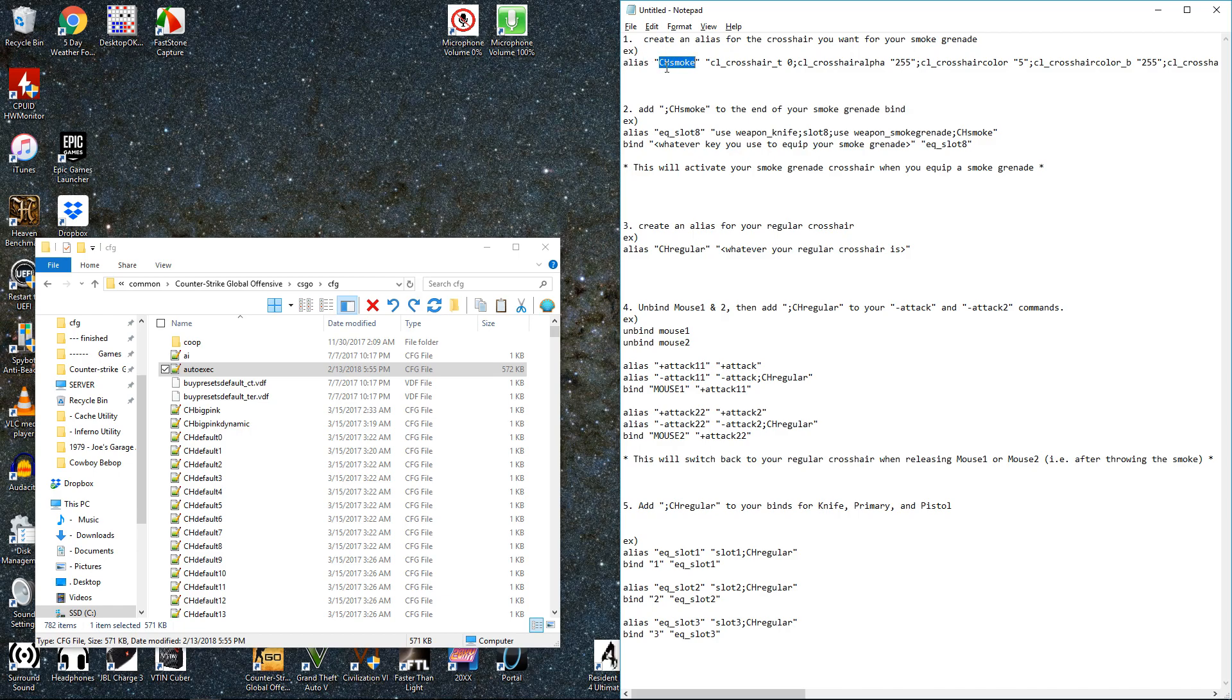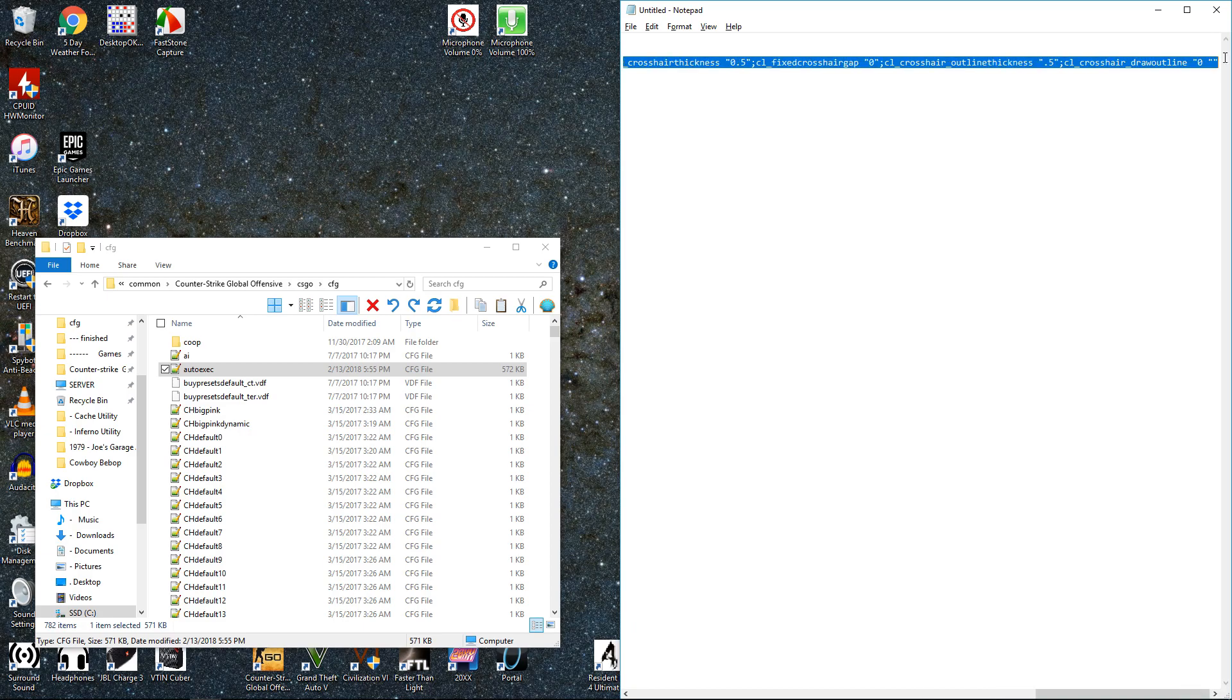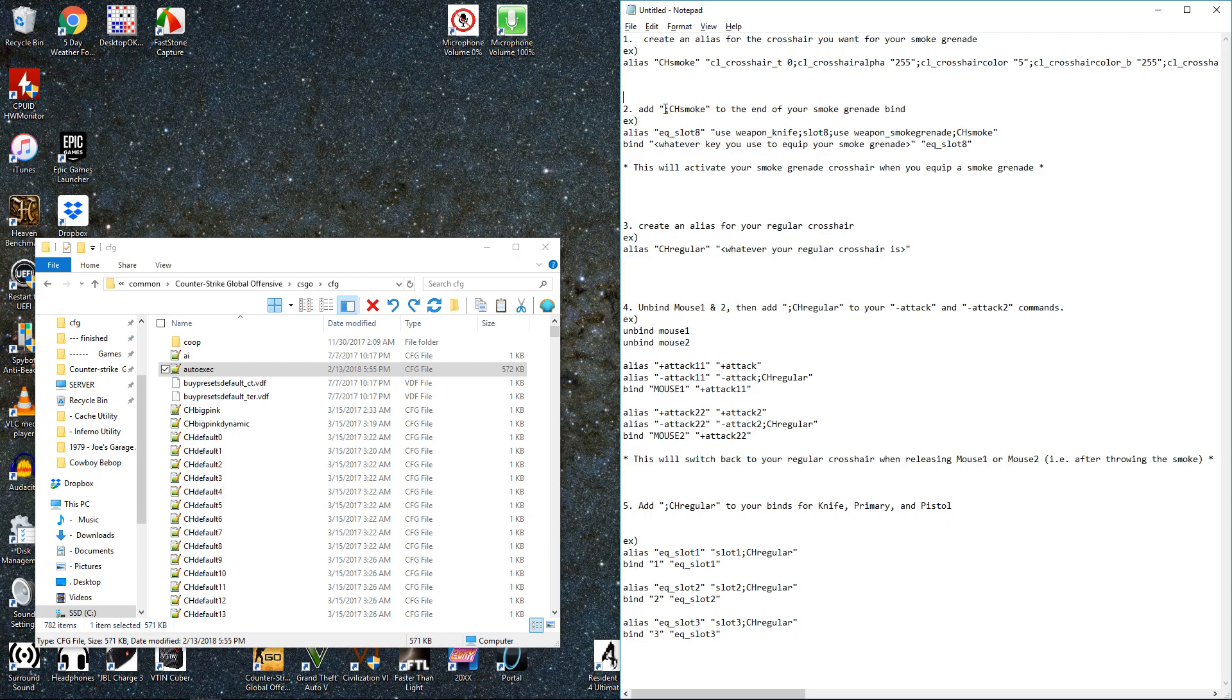An alias if you don't know is just another name for something in this game. So after putting in this line, if I input ch_smoke into the command console, then that would be equivalent to typing in all this stuff. So once I've made the alias for the smoke grenade crosshair, I'm just going to add that onto the end of my smoke grenade bind.